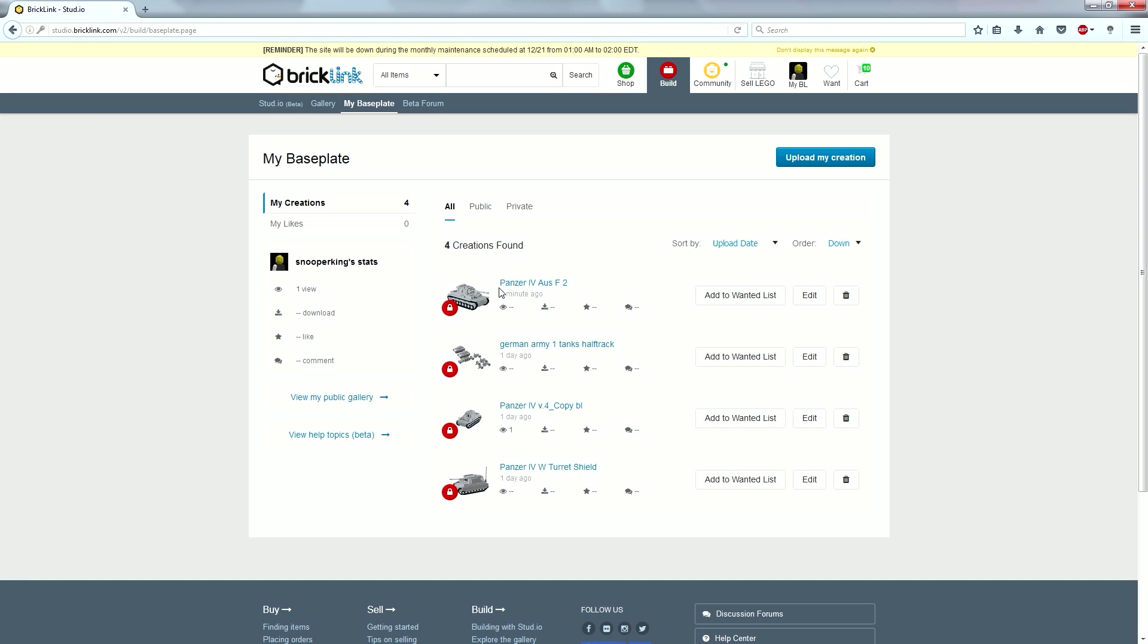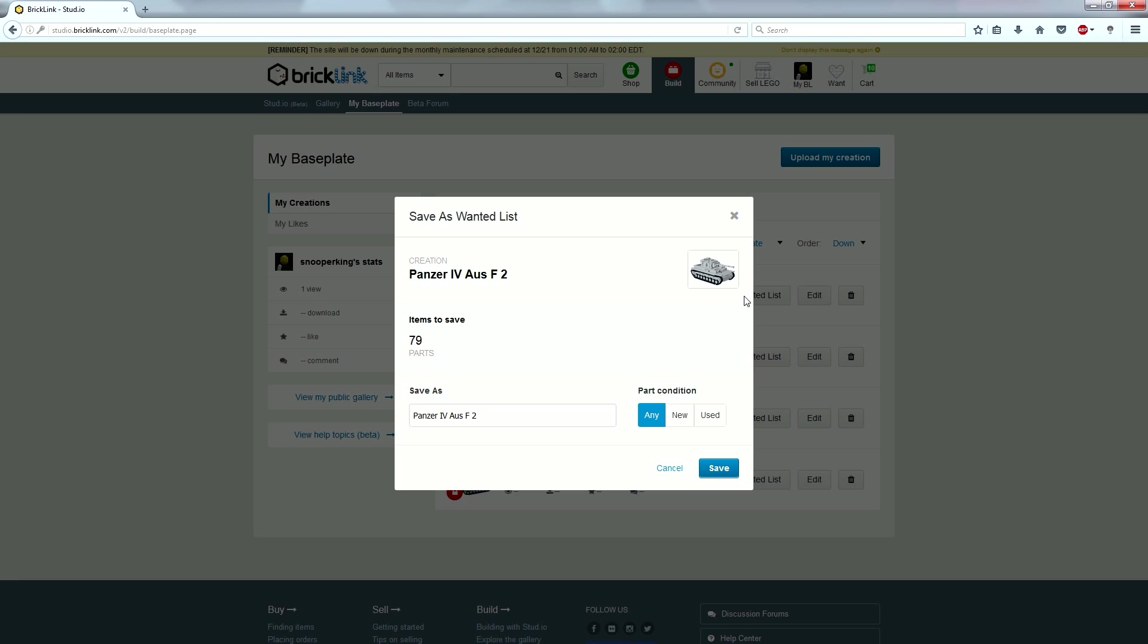So, what we're going to do is we have this right here, the one we uploaded, and we're going to add to the wanted list. So, it says we have 79 different parts. And now we can actually, it's going to look up parts lists, and find as few stores as we can, or we can customize it.